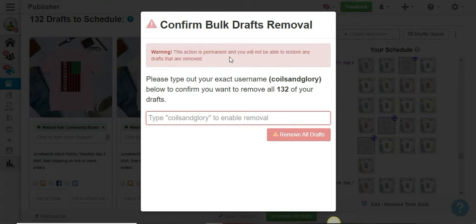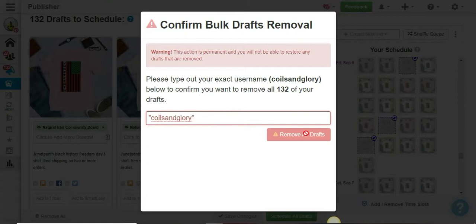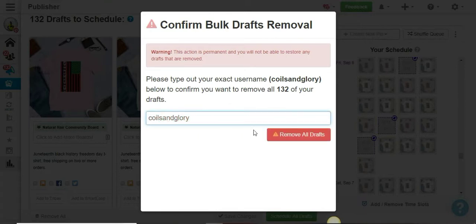Here we have this message because Tailwind wants to make sure that you are actually trying to delete this. Once everything is gone, that's it—you're going to have to start all over.